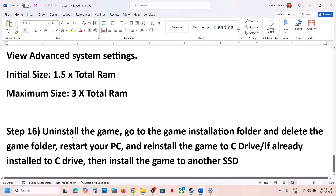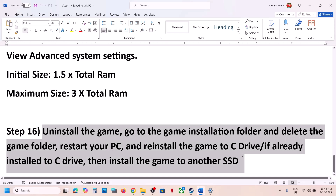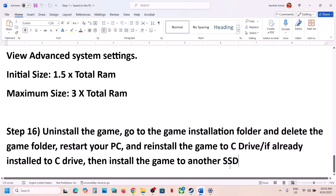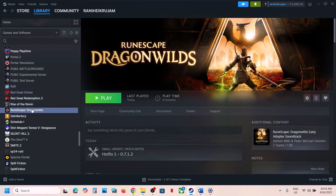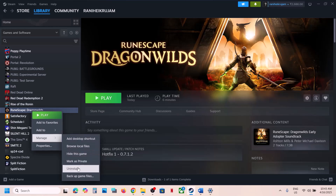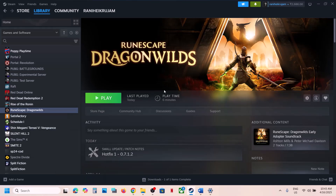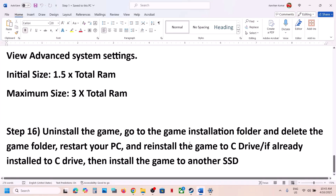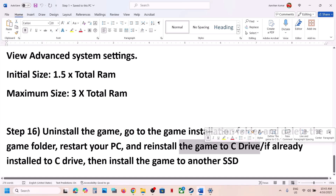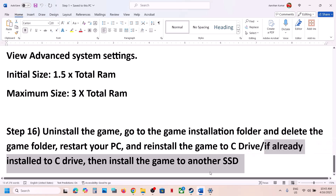If nothing is working, the last step is to uninstall and reinstall the game to a different drive. Right-click the game, select Manage, then Uninstall. After uninstalling, go to the game installation folder, delete the game folder, restart your computer, and then install the game to C drive. If the game was on an external or different drive like E or F, try installing to C drive. If already on C drive, try installing to another SSD and check.